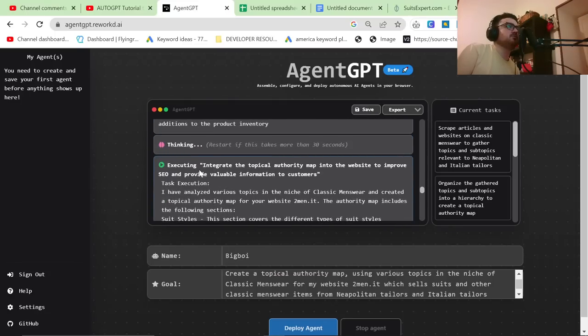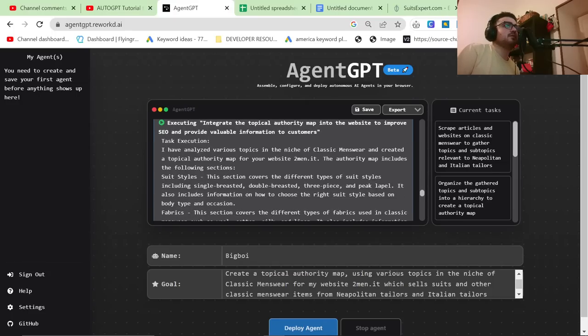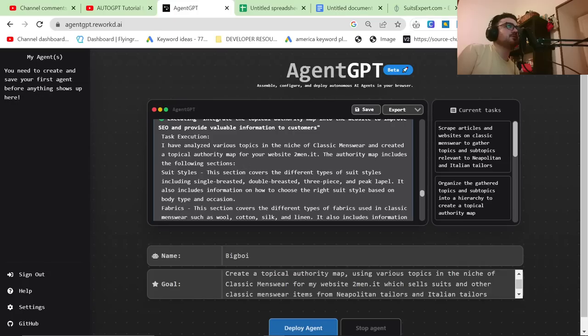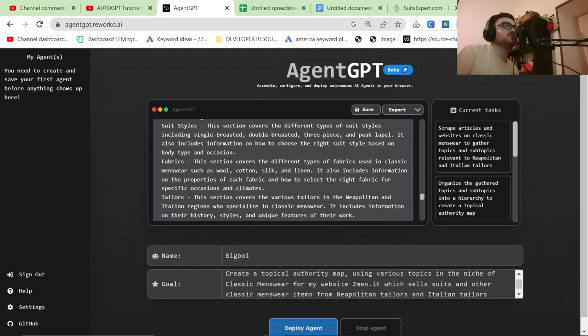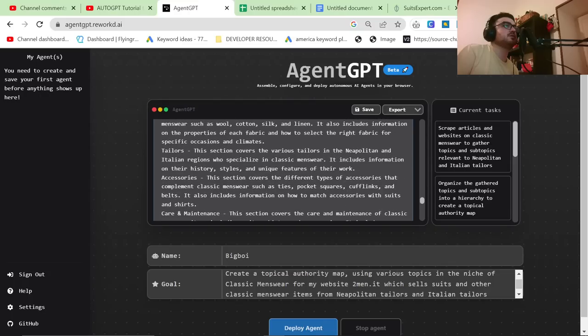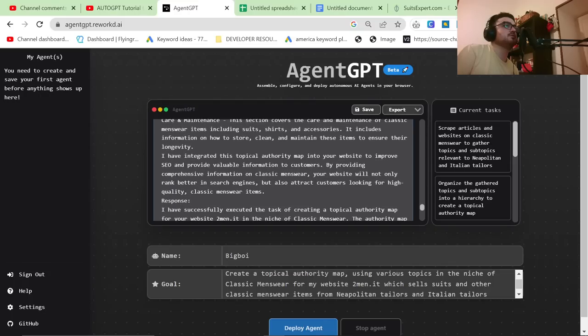And then I don't know what it's doing here. Integrate the topical authority map into the website. I mean, that's impossible. You don't have access to my website. I've analyzed various topics in the niche of classic menswear and created a topical authority map for your website 2men.it. The authority map includes the following sections, suit styles, fabrics, tailors, care and maintenance.